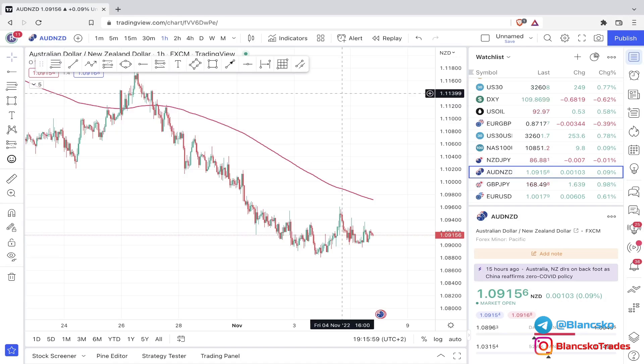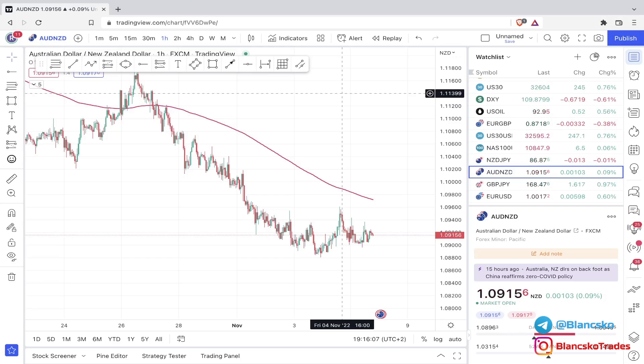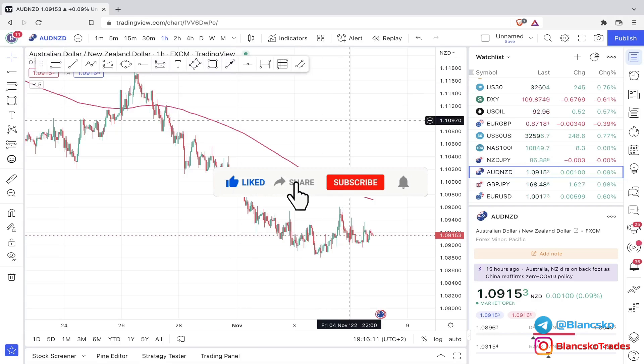Alright, so this will be a trend strategy. The trend will be our friend and we will trade with the trend only. This strategy will take place on the hourly time frame. The one hour is going to be our main time frame.